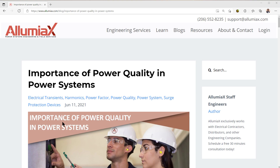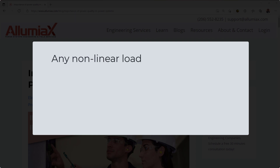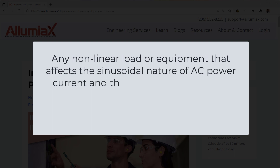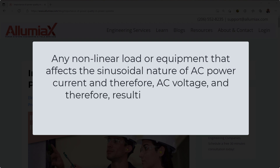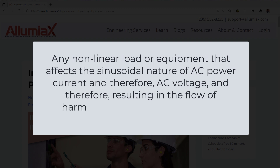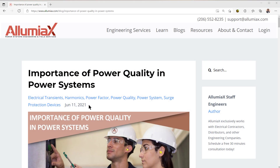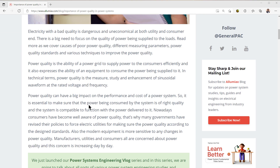Now when we talk about power quality, what do we actually mean? Well, we're talking about any non-linear load or equipment that affects the sinusoidal nature of AC power current, and therefore AC voltage, resulting in the flow of harmonic current in the AC power system. That's what we mean by power quality, and we're going to talk about its importance in power systems.